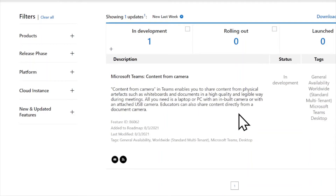The next Teams roadmap update is a feature currently in development, also slated for release within the next month, called Content from Camera. This will allow you to share content from whiteboards, documents, etc., during a meeting. Your machine — laptop, PC, etc. — will need a built-in or USB-attached camera focused on those artifacts, allowing you to draw them in as a secondary imaging or presentation method within your Teams meeting. Be on the lookout for this feature coming within the next month or so.